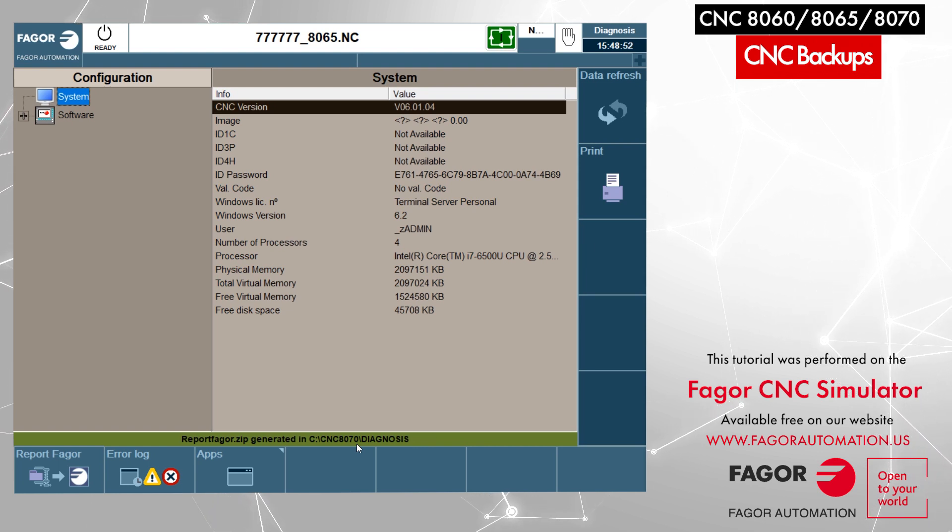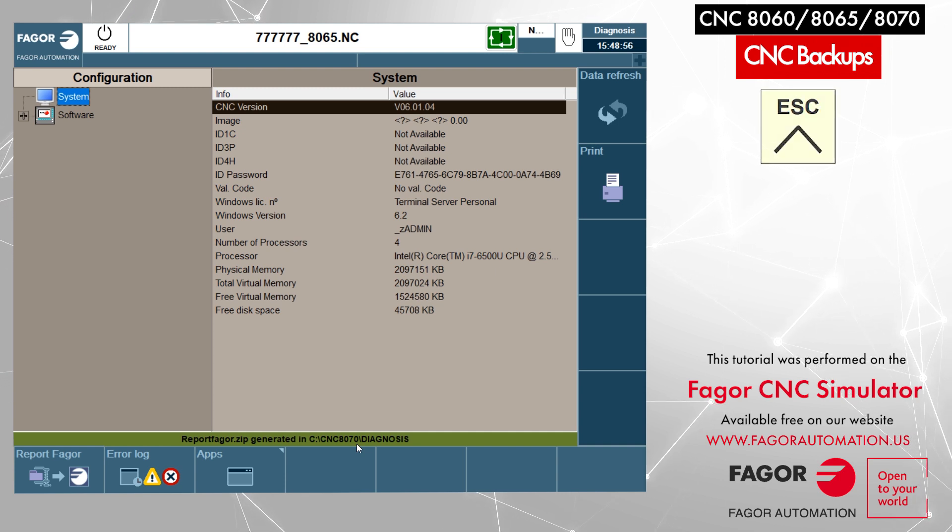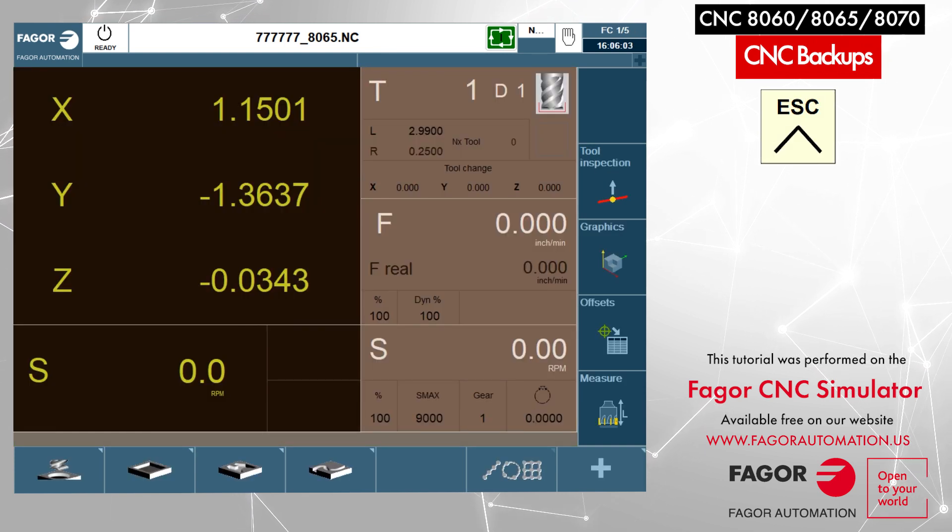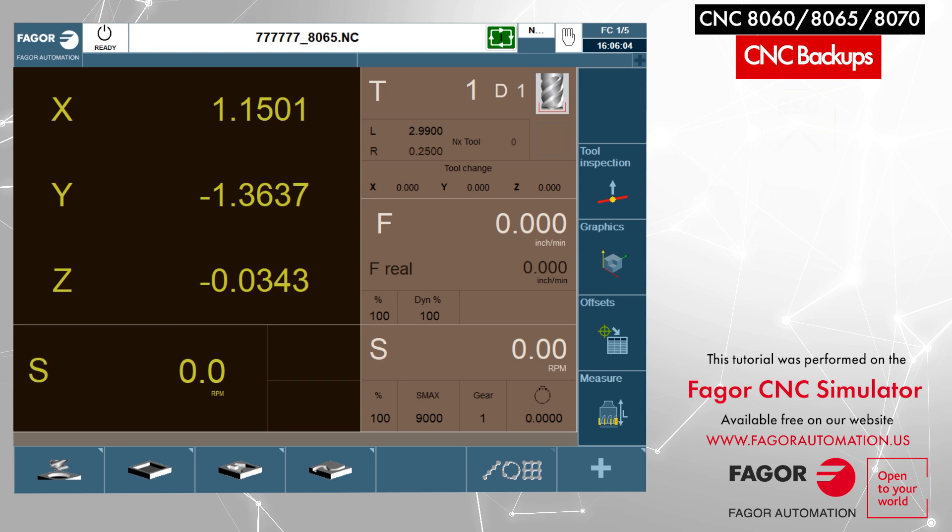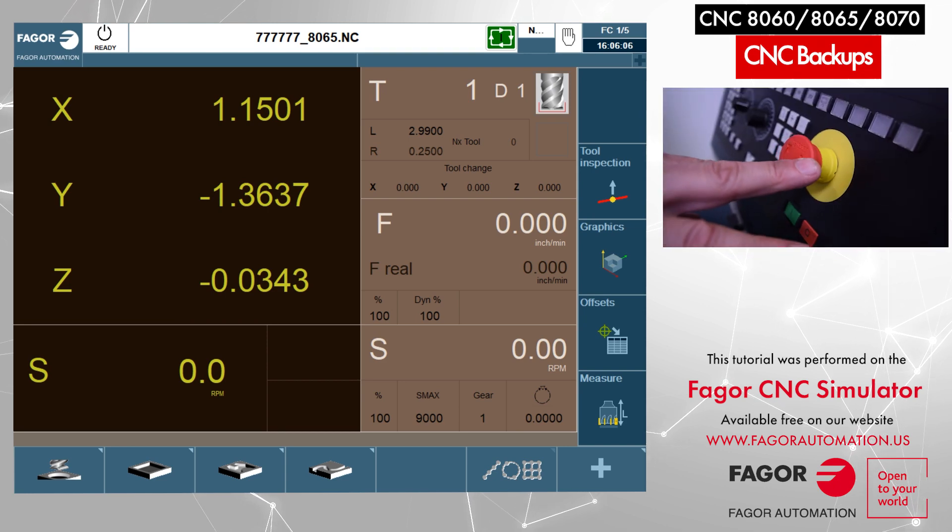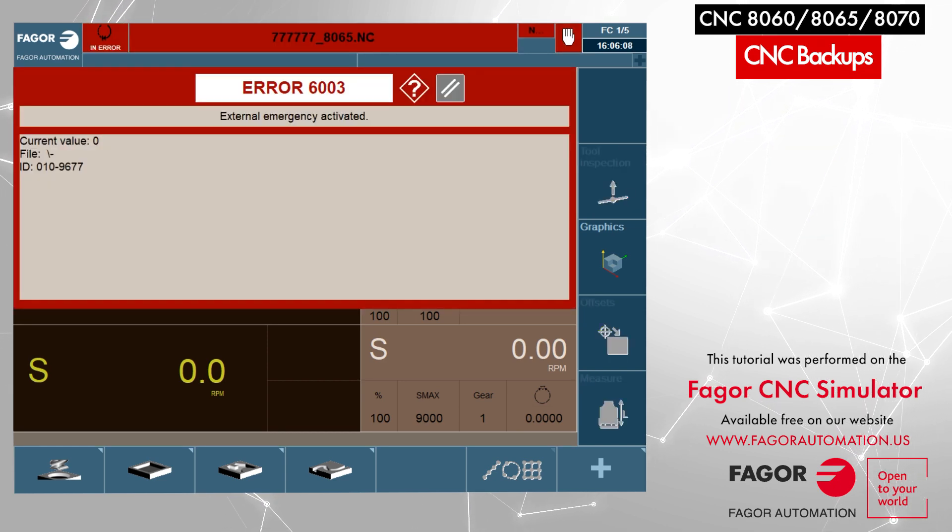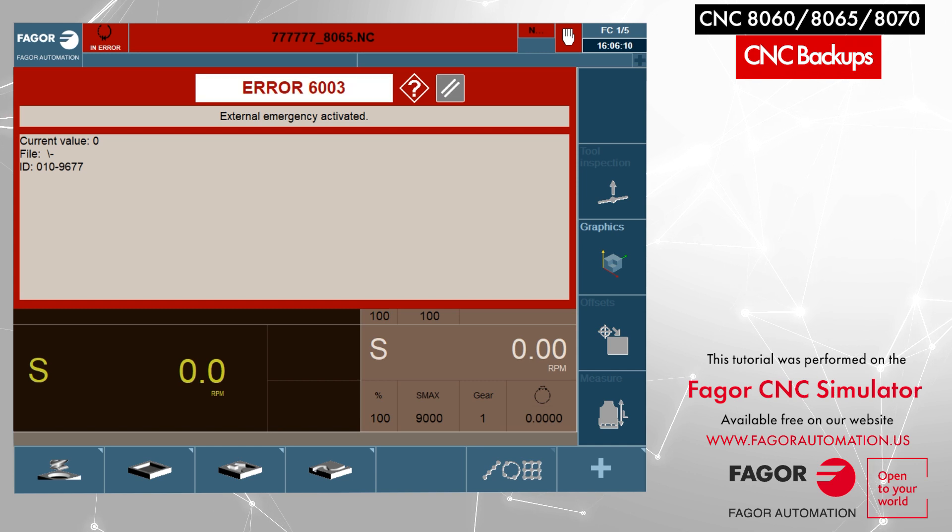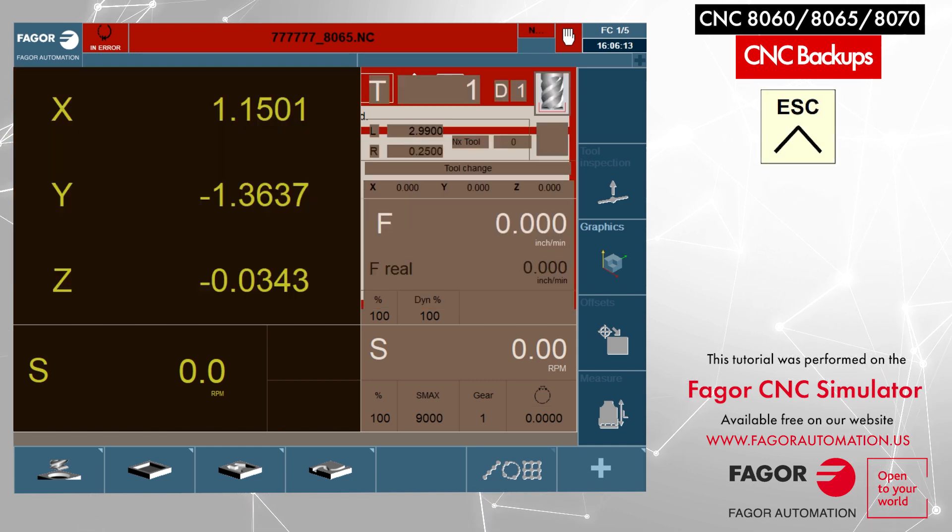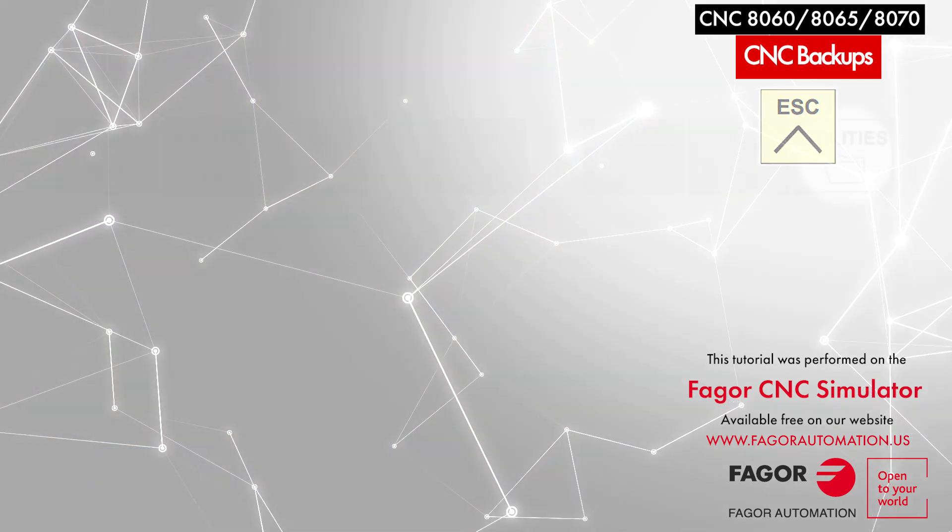Now we will press escape to get out of the screen. For the second way of backup, we will press the emergency stop push button on the machine. Then we will press escape to clear this message so it's not covering up our screen. After this, we will go to utilities by pressing the utilities key on the keyboard.